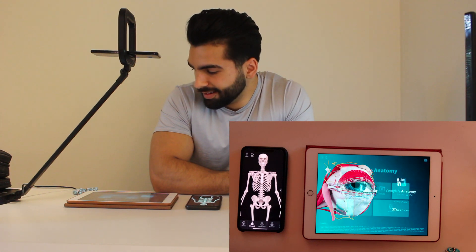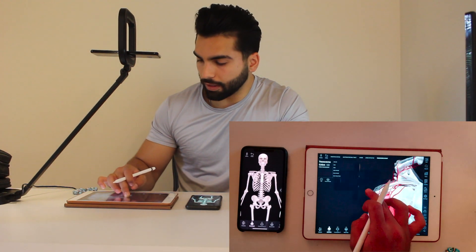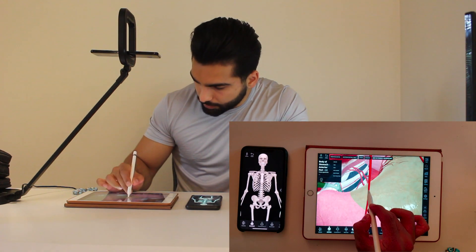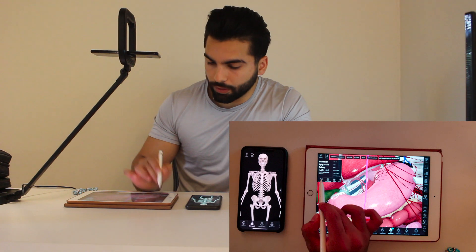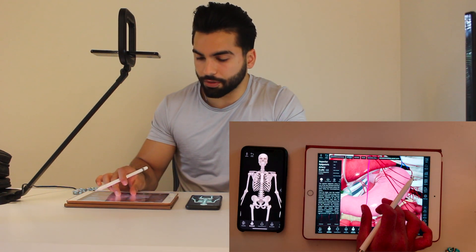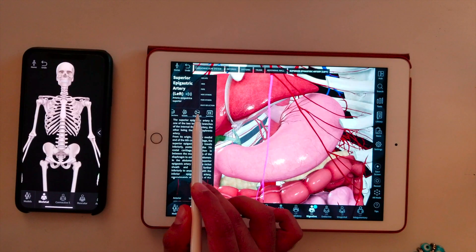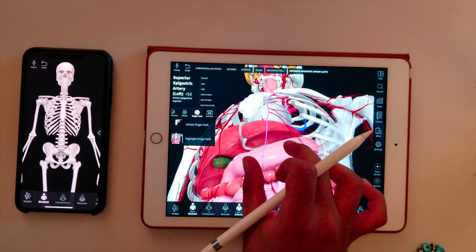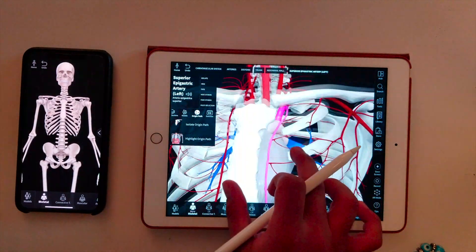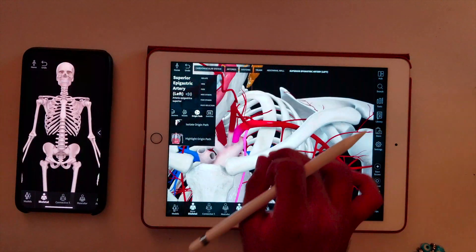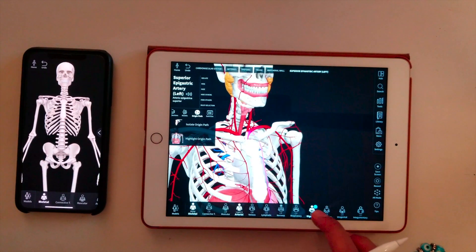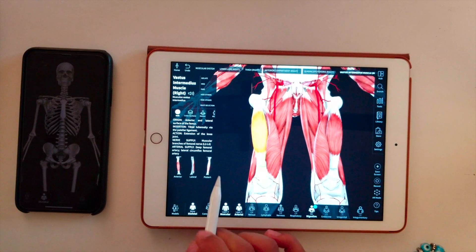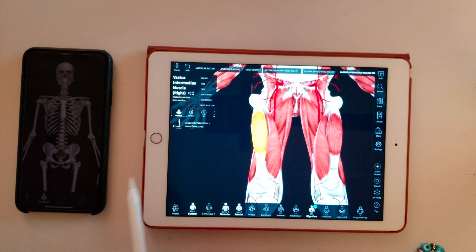Back in the GI tract view with arteries shown, if I click on the superior epigastric artery it tells me all the information I need — a whole paragraph about it, what it supplies, etc. One of my favorite buttons is 'origin path' for arteries and nerves. If I click it, it literally tells me where the artery came from and all the arteries it branches from — the superior epigastric goes into the internal thoracic, which comes off the subclavian. For muscles, if I click the motion button, it plays a little video showing exactly what that muscle does.